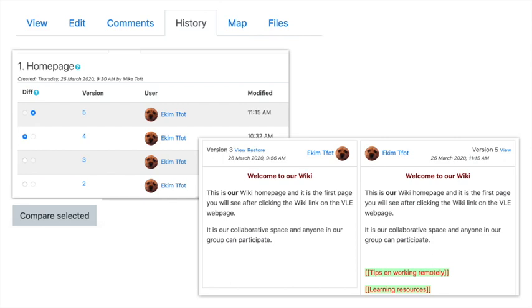The right-hand image shows this comparison, and you can see that on the home page in the previous version I had not added 'tips on working remotely' in double brackets or learning resources.